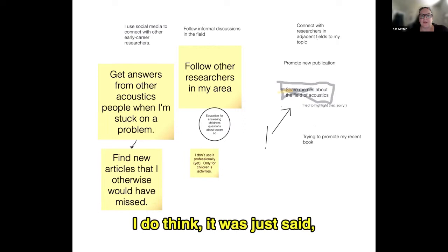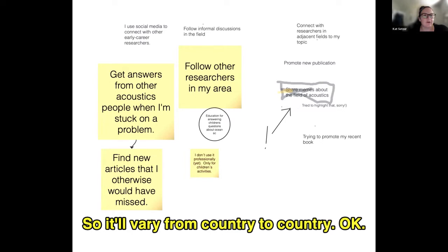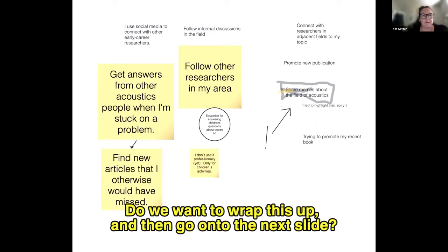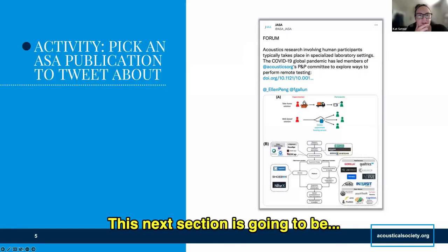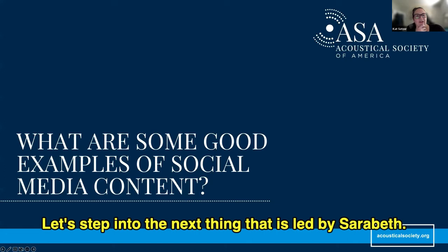It's important to remember that the use of Twitter can be controlled in some countries, which is a valid point — it'll vary from country to country. Do we want to wrap this up and go on to the next slide? This next section is going to have a quick activity — start thinking about a publication that you would like to work on tweeting about later in the presentation. Let's step into the next thing, led by Sarah Beth. Preferably one of your own publications.